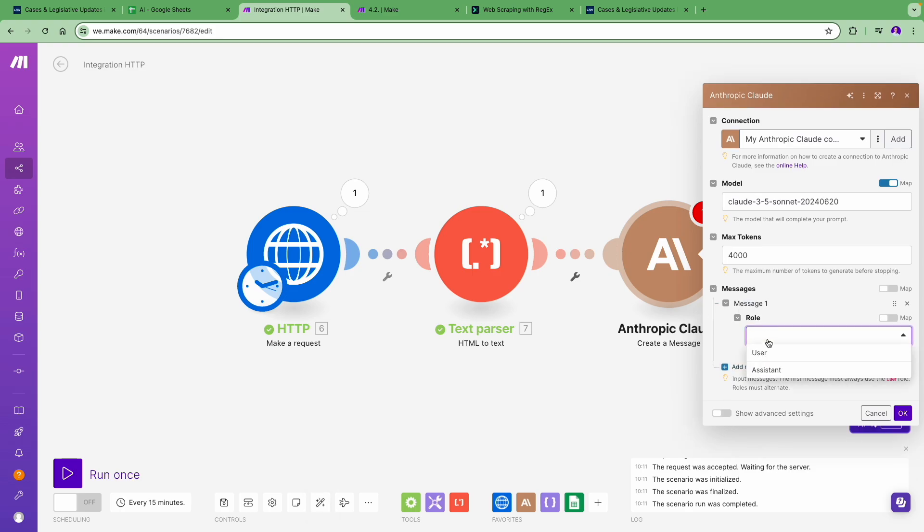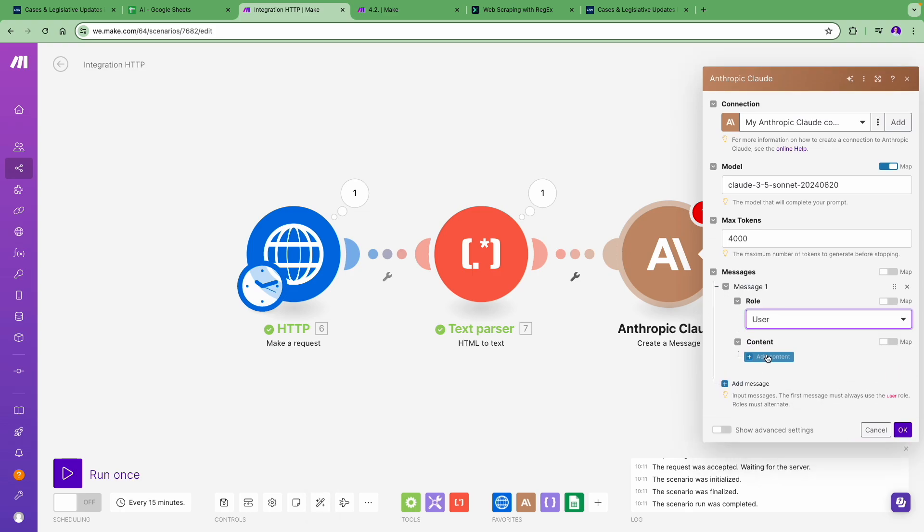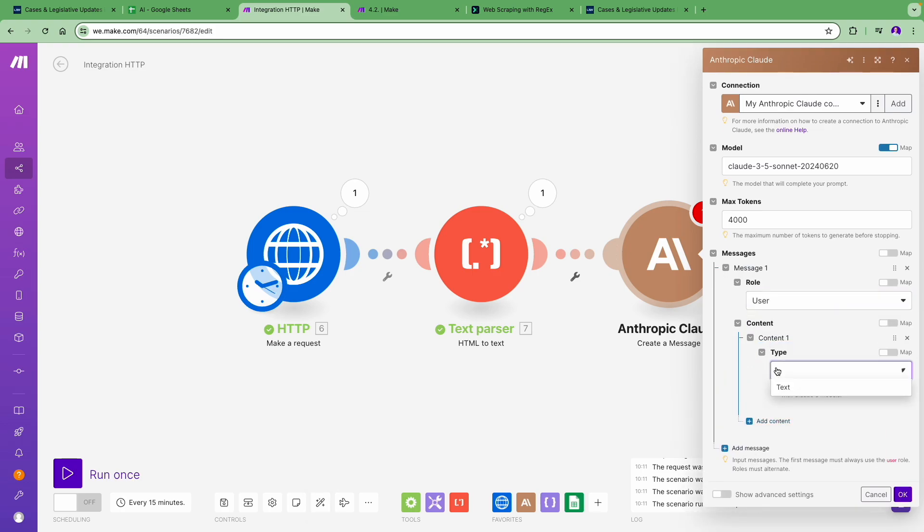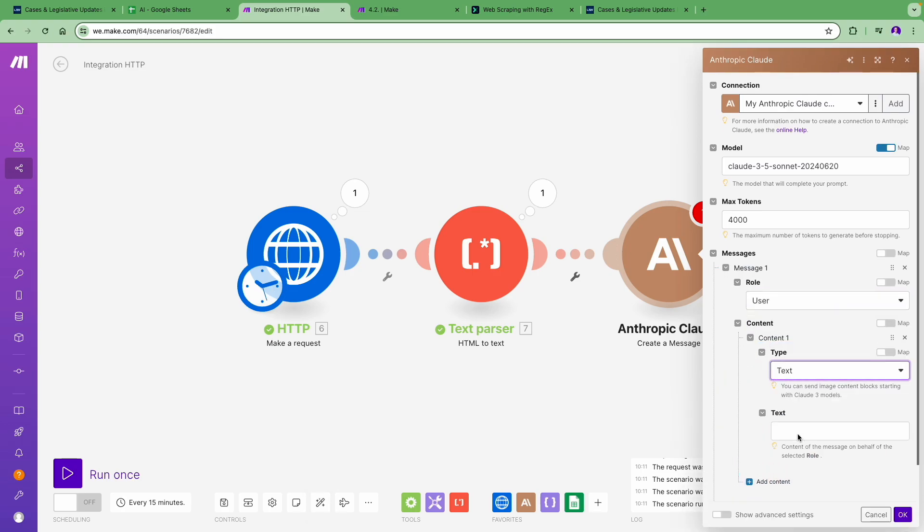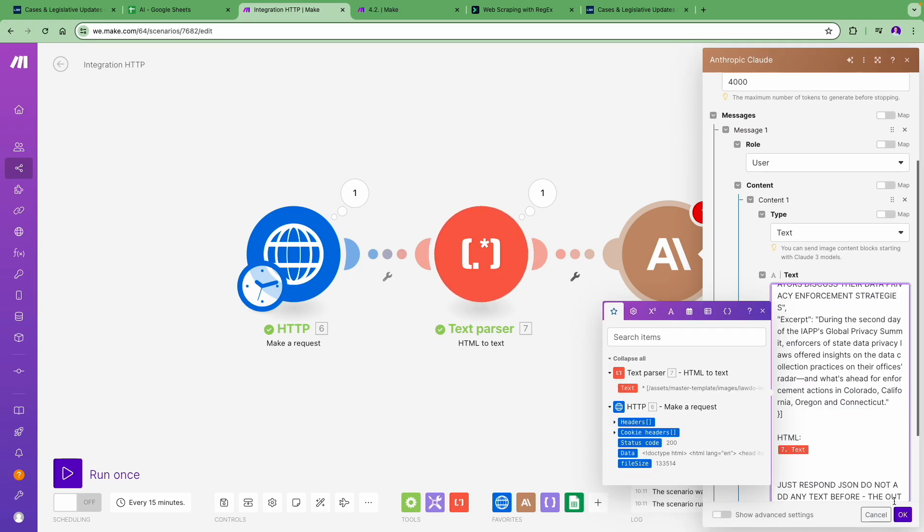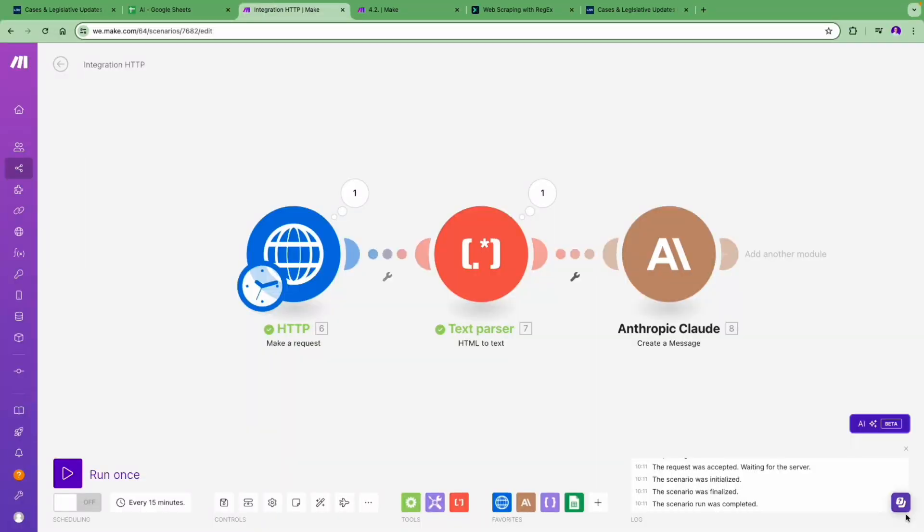Here we now add the prompt with instructions to extract the titles and excerpts into a JSON format. We will show the details of our prompt a little later in this video, so don't worry about it now.